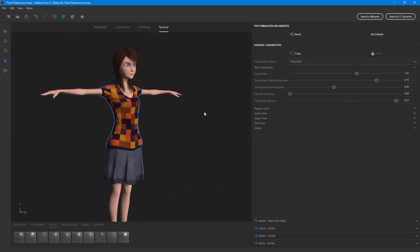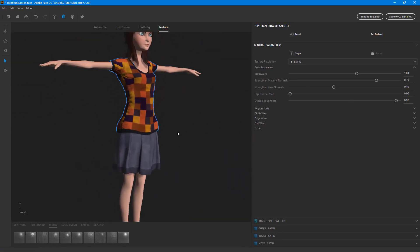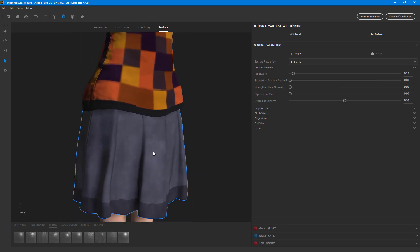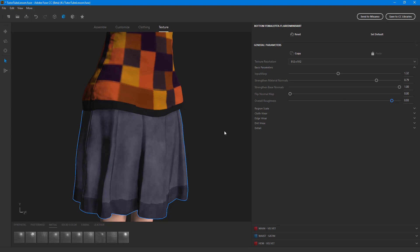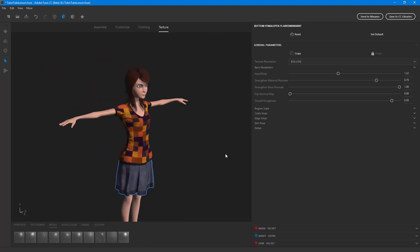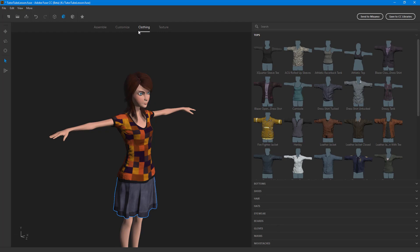Depending on the resolution it might take a bit of time, so it's sometimes not a good idea to go very high because you might not zoom into the character at the end. Similarly for the skirt, you have basic parameters like wrapping, strengthening of the material, and the base normal — you can increase or decrease this, flip the map, and change the overall roughness as well.